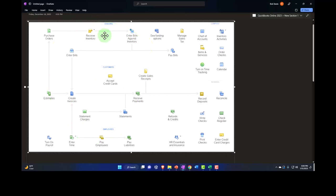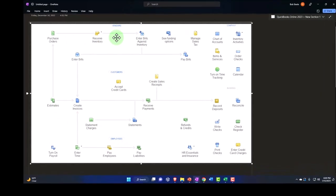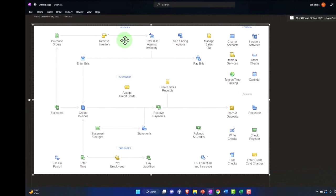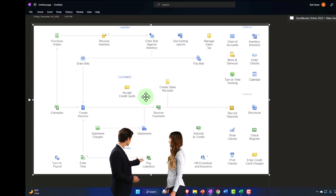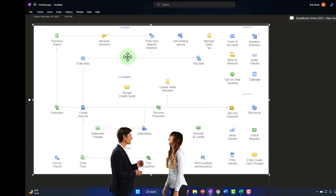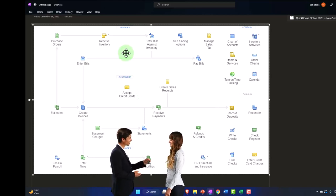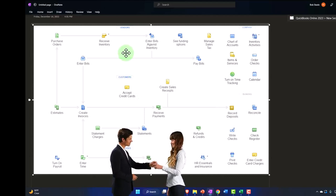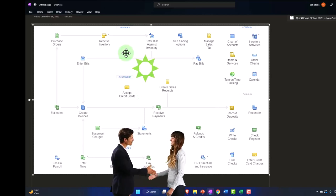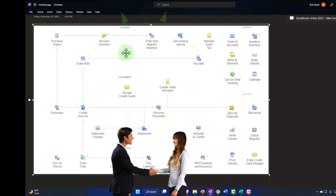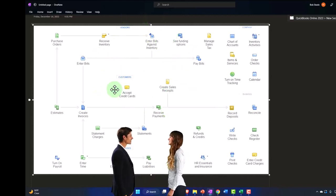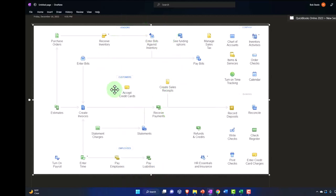Inventory is going to span both the purchasing side, the vendor cycle, and the selling side, the customer cycle. When we purchase the inventory, we're going to have to put it on the books typically as inventory. Then when we sell it, we're going to decrease inventory and record it as cost of goods sold.